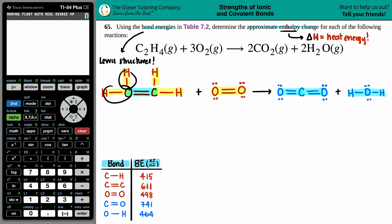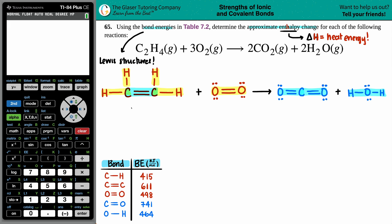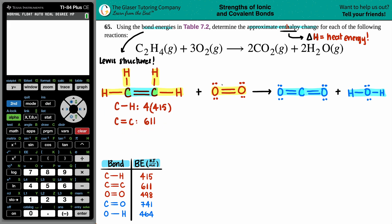Looking at the bond energy table, a C–H bond is 415 kJ/mol. I have four of them broken, so that's 4 × 415. The C=C double bond is 611 kJ/mol and I had one of them. For O₂, the O=O bond is 498 kJ/mol, and I had three of them in the balanced equation.